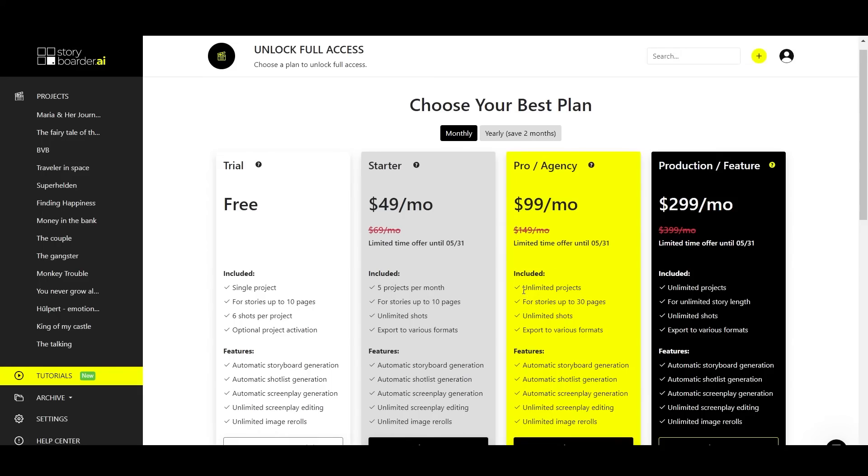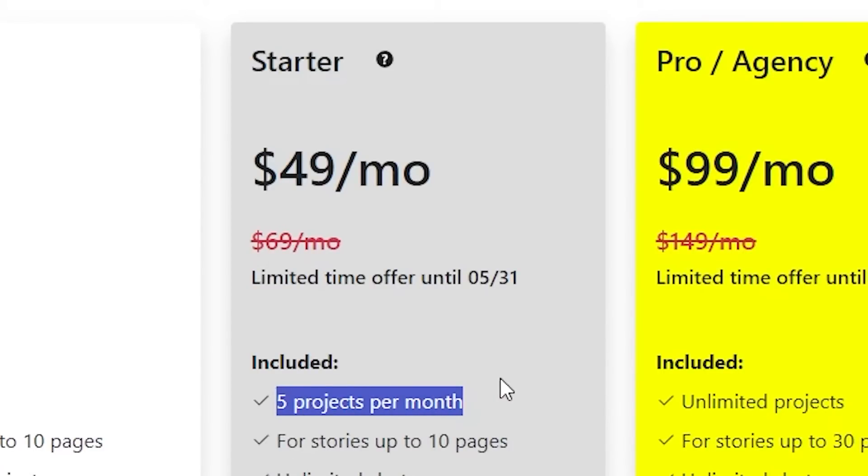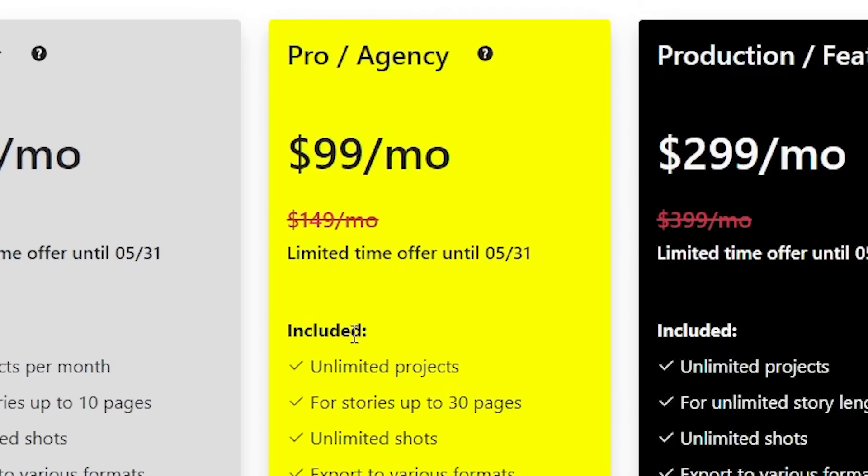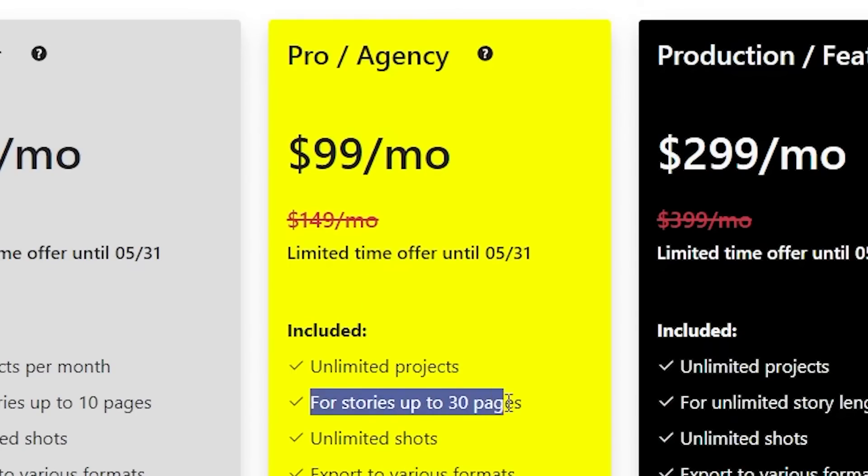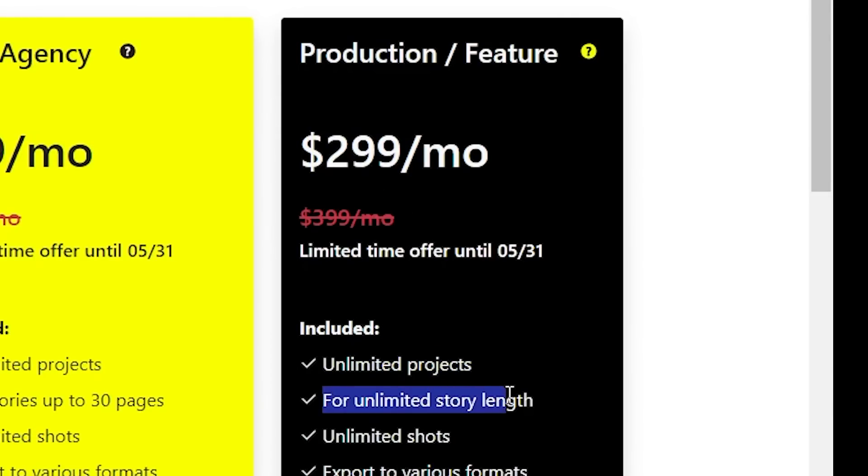Which plan suits you best? The starter plan is perfect for short stories or commercials and up to five projects a month. Go with a pro-agency plan that is ideal for unlimited projects per month or longer films. And the production feature plan is tailored for regular feature-filled production with stories up to 200 pages.